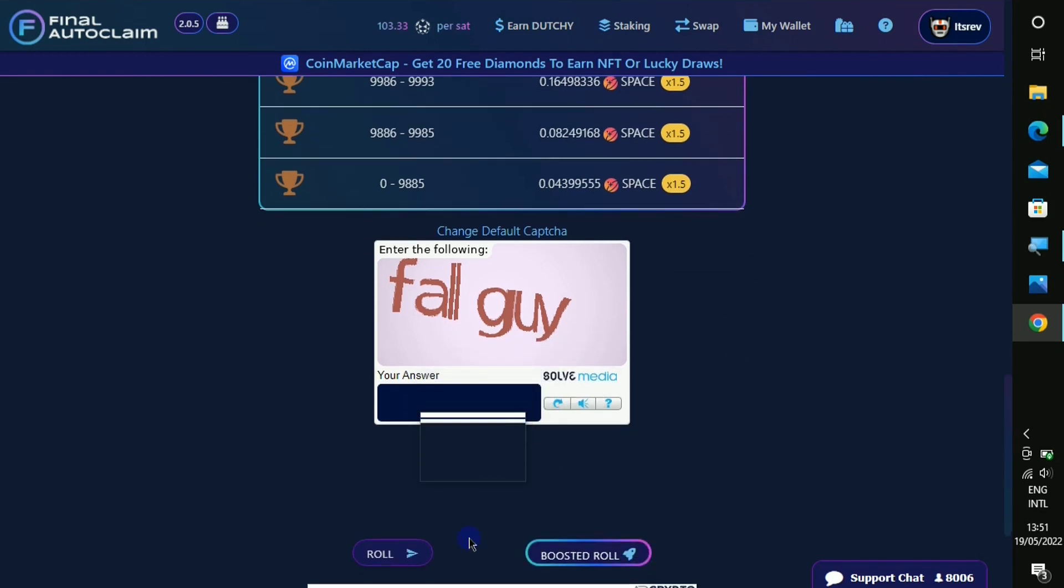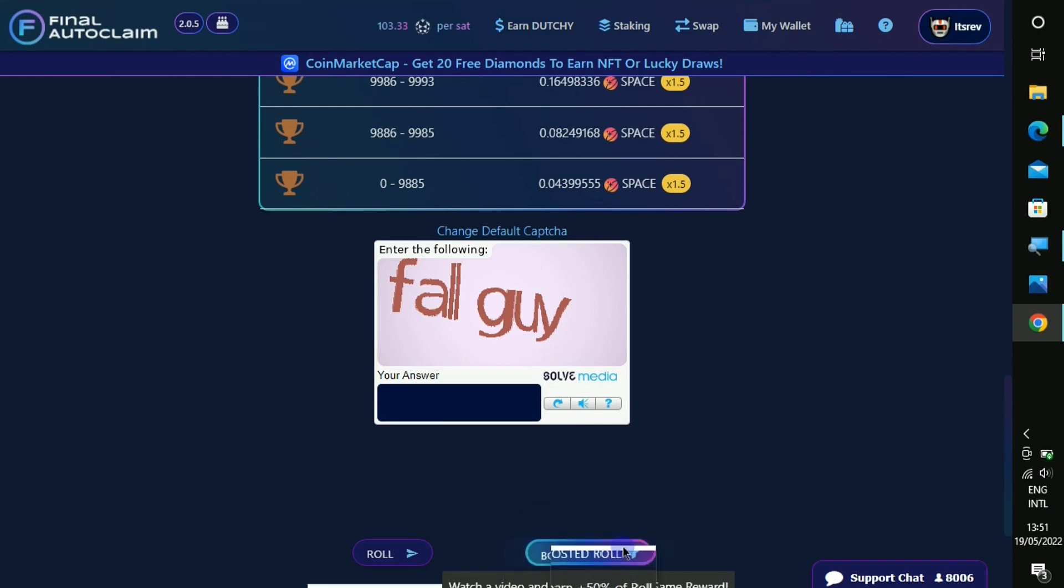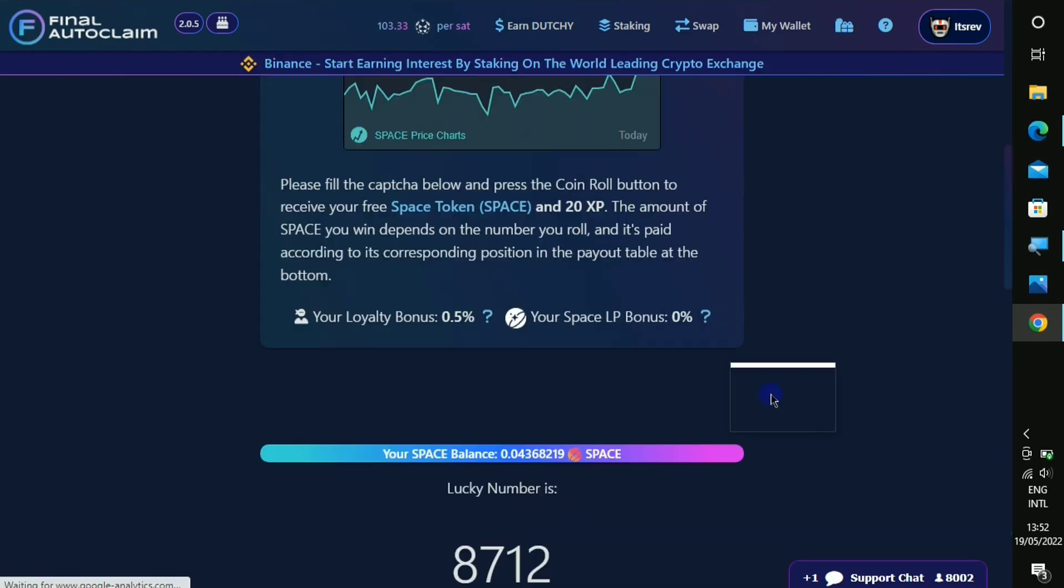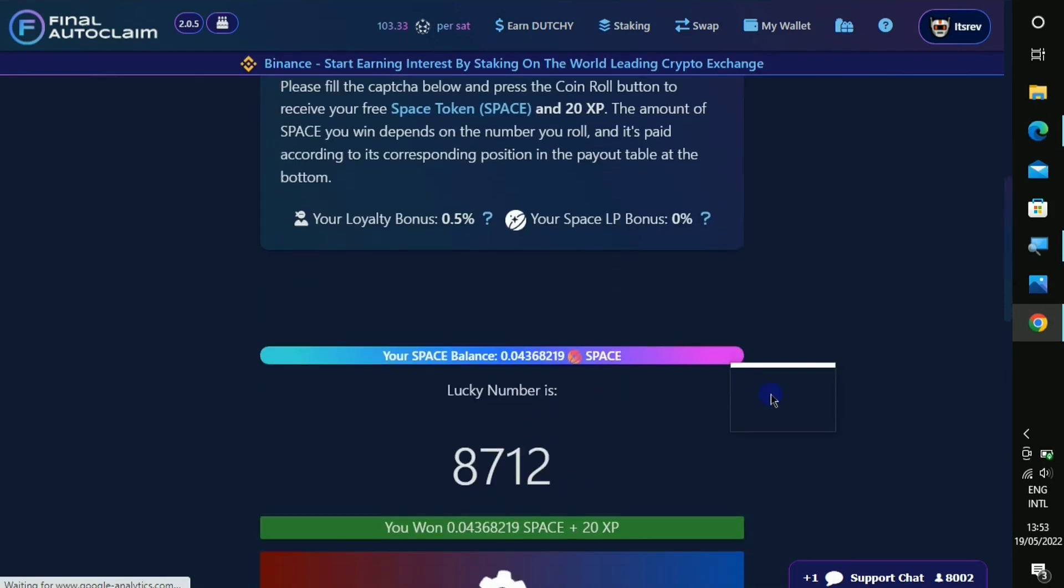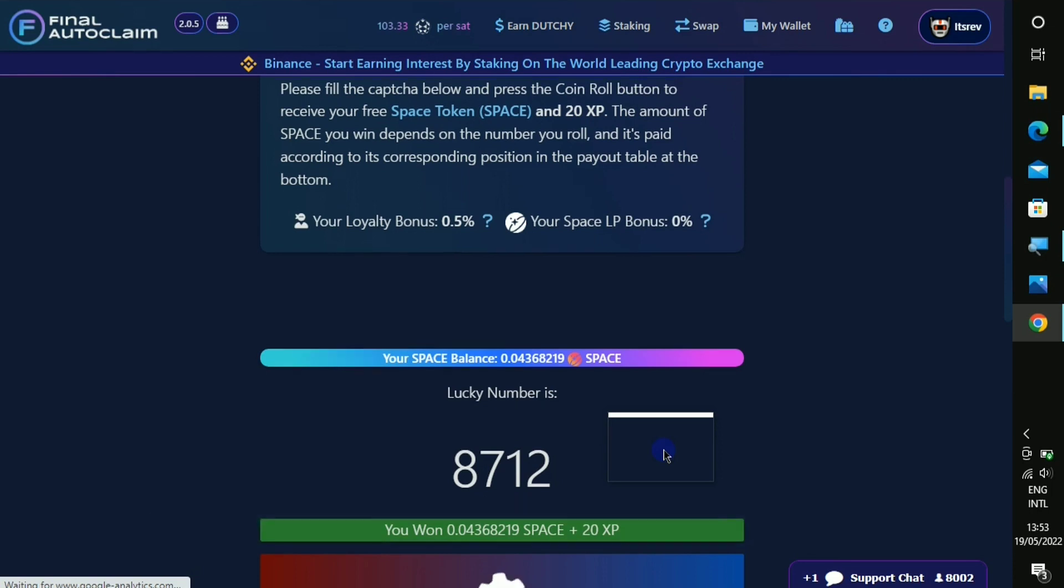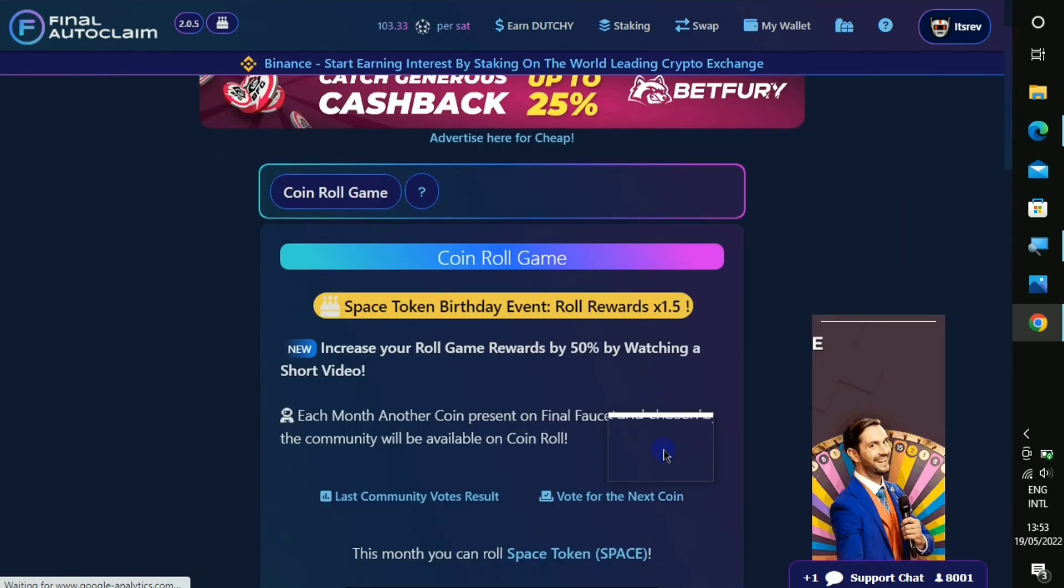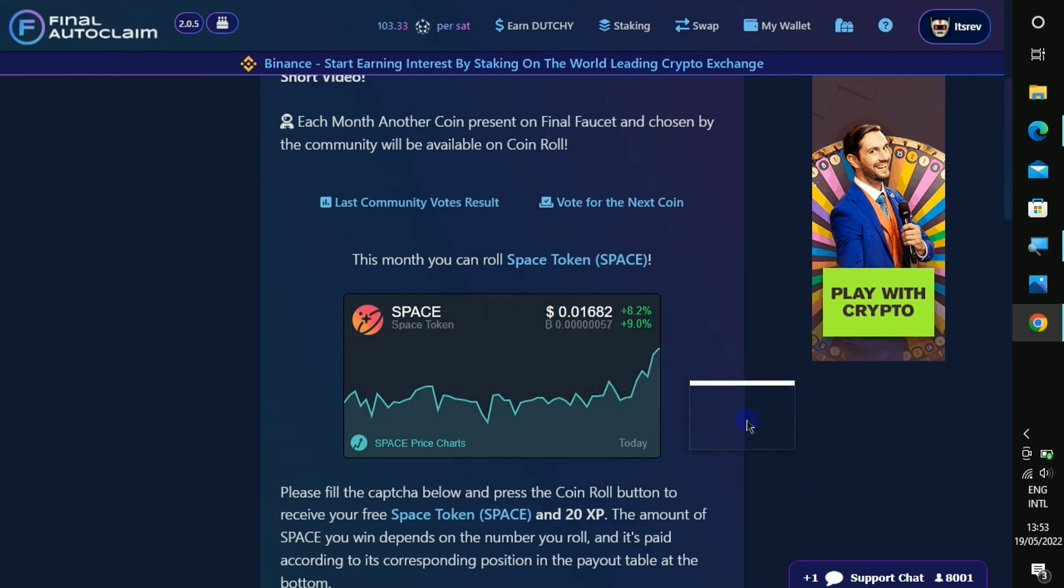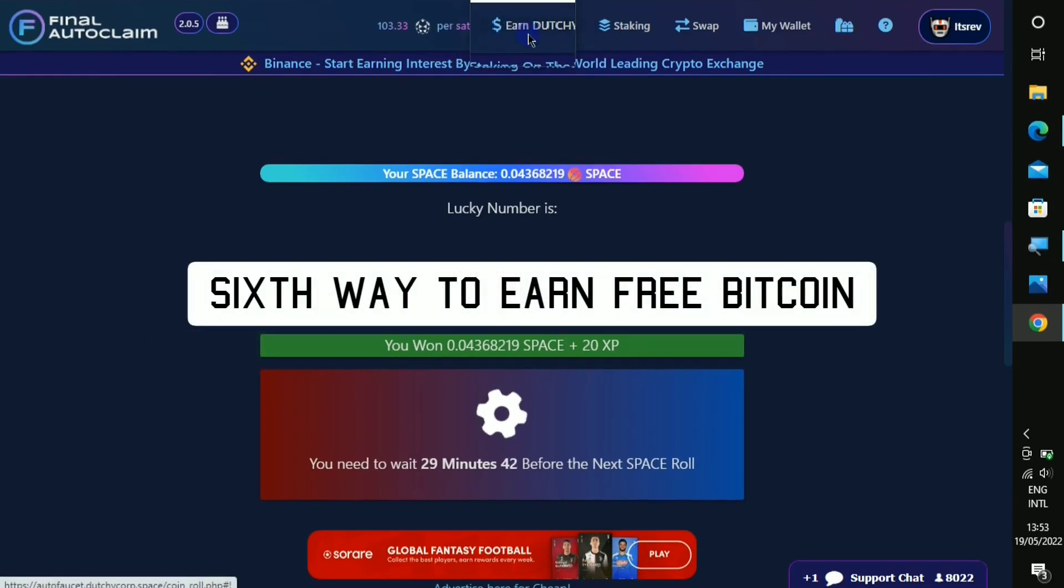But take notice that you can also boost your roll. Once you watch a video you are gonna get 50% of whatever you are supposed to get. Next you click on to roll and right here it says that this was my lucky number and I won 0.04 space token. And now look right here, you can see the price already for one space token, it is almost some two cents.